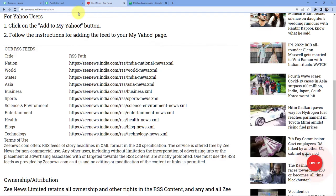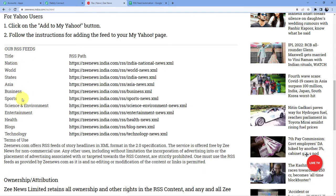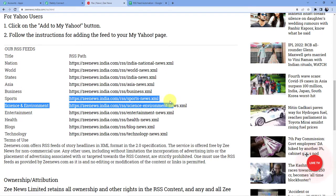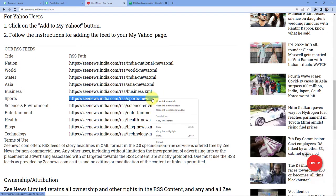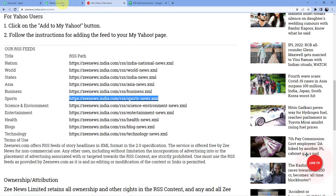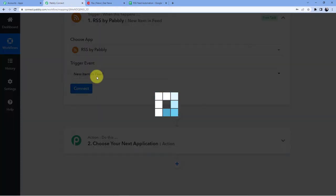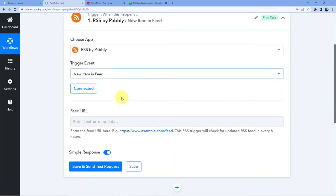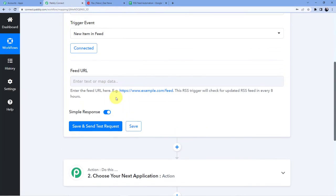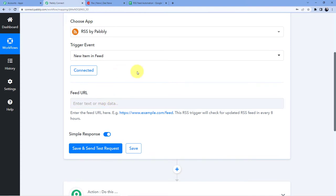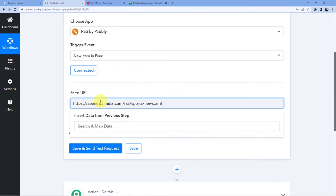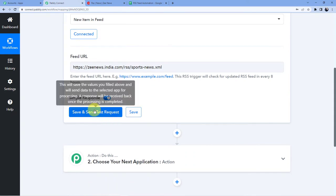So I'll just go here and now let us see the title nation world states Asia business sports. Okay I'm interested in sports so I'll just go and click here and I will copy this link address. I'll go back to Pabbly Connect. I'll just click on connect and now you do not need to do anything. You do not need to connect anything. You just have to paste the URL here and you have to click on save and send test request.